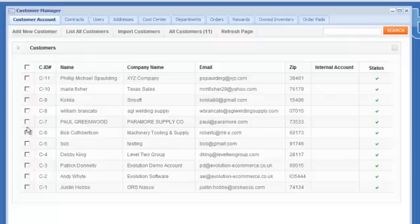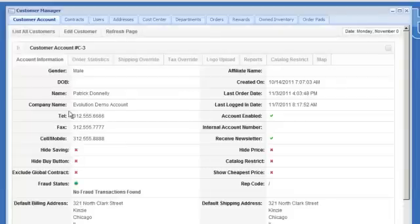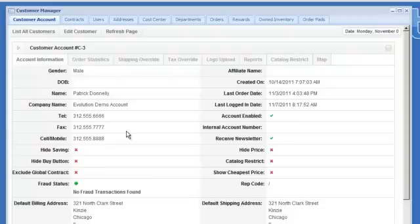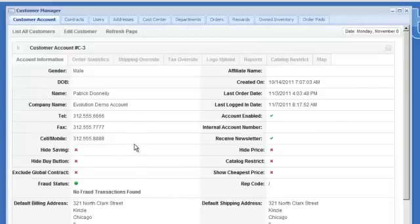So that's what we are going to do, let's go ahead and click through on the demo account. When you first log in to the customer record you are going to get what we would call the static information for that user. So that would be things like default billing and shipping, when did they last log in, when did they last place an order, what's the telephone number, all that kind of stuff.